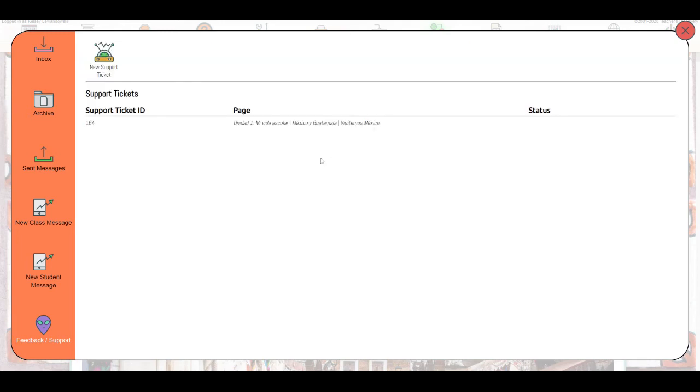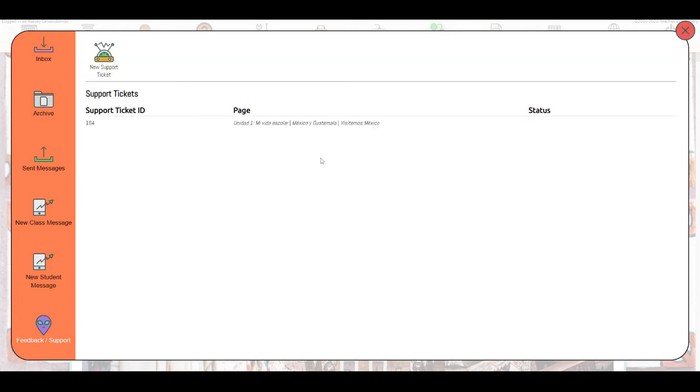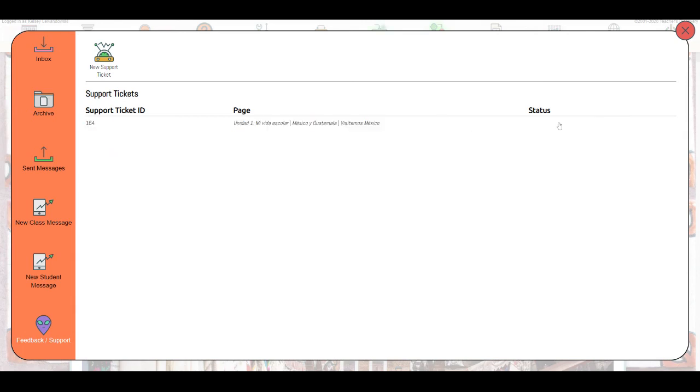That will start a new ticket and I'll be able to see the status of that ticket here within the support ticket menu. I can click on that and just see what I sent and what my description was, all that information, and then I'll be able to see the status once it's replied to.